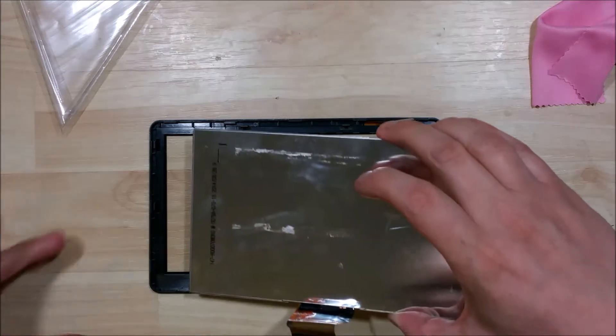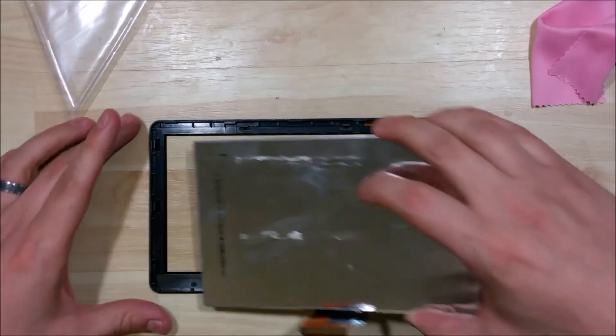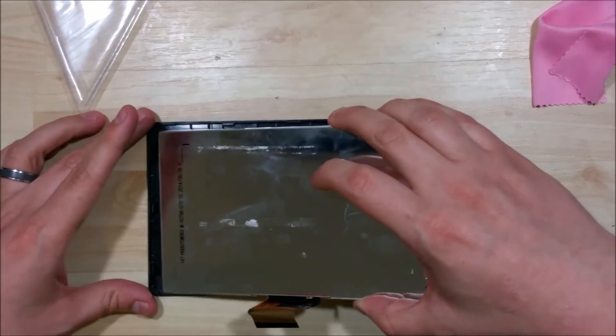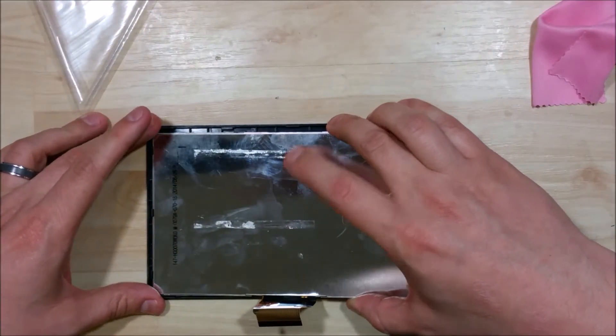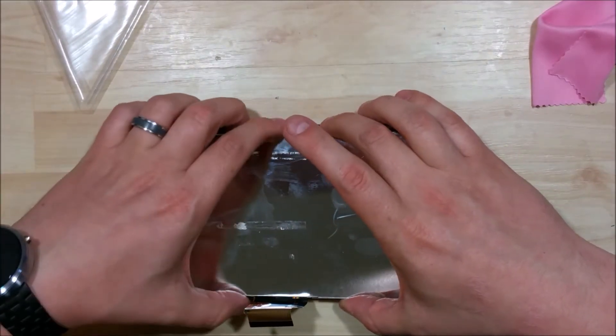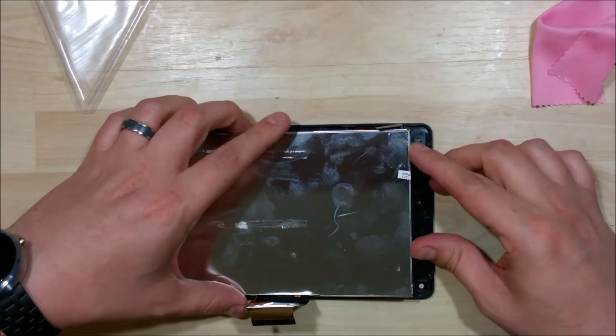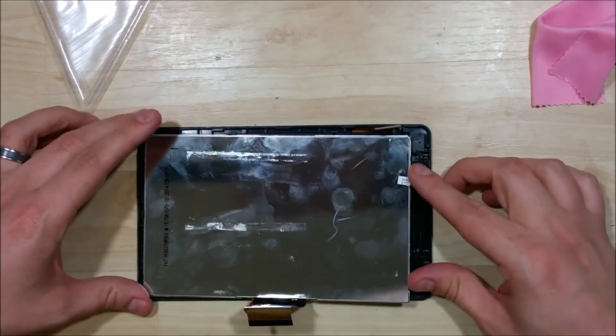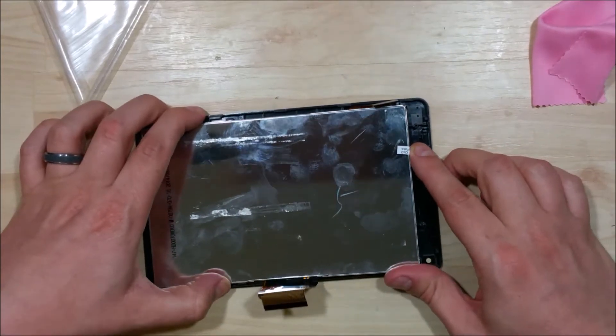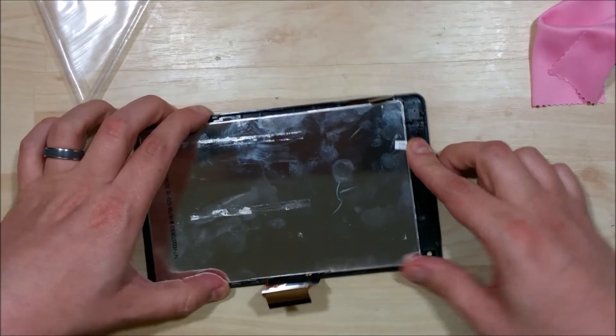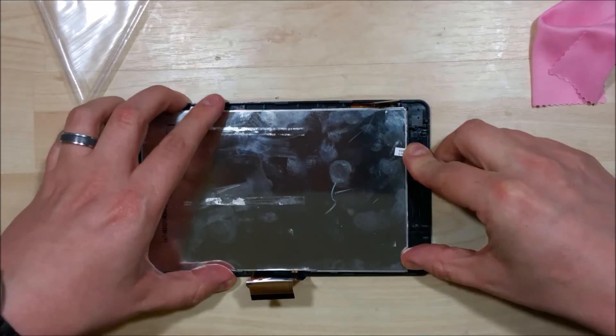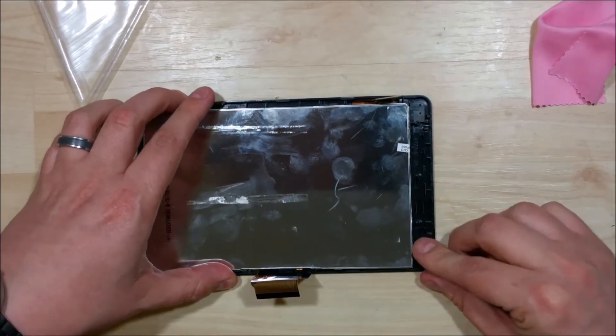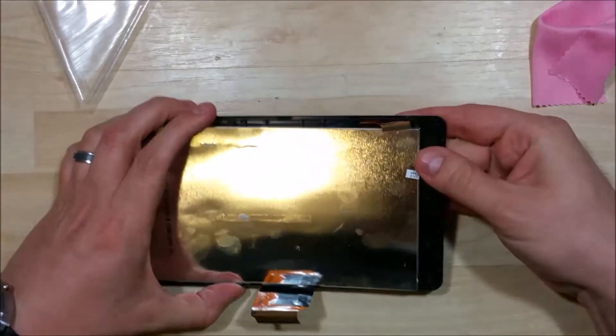Just use a suction cup or baby nose blower or something to get some dust particles off. So I'm going to go ahead and insert it back in, starting with one edge into the side first. Make sure you don't push any ribbon cables underneath it as you're clipping it back in. Make sure the little black clips around the sides of the LCD fit back in and they're clipped down.